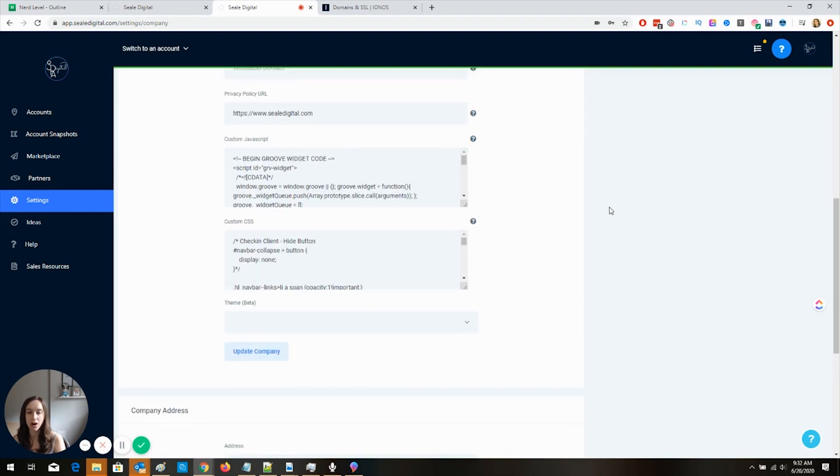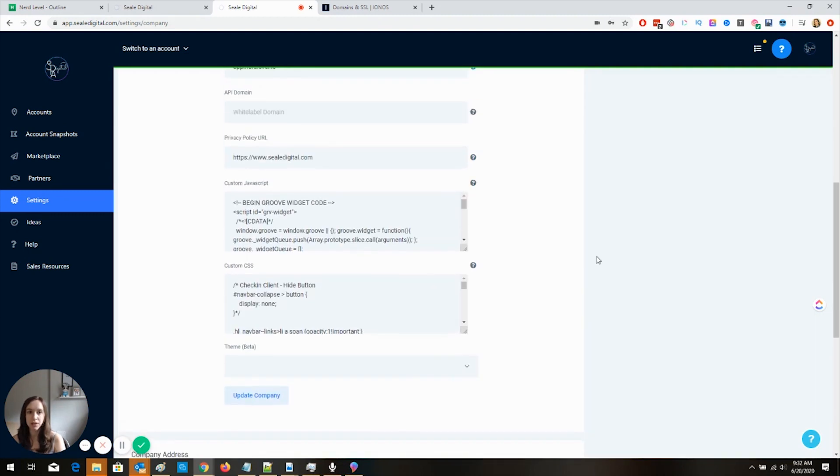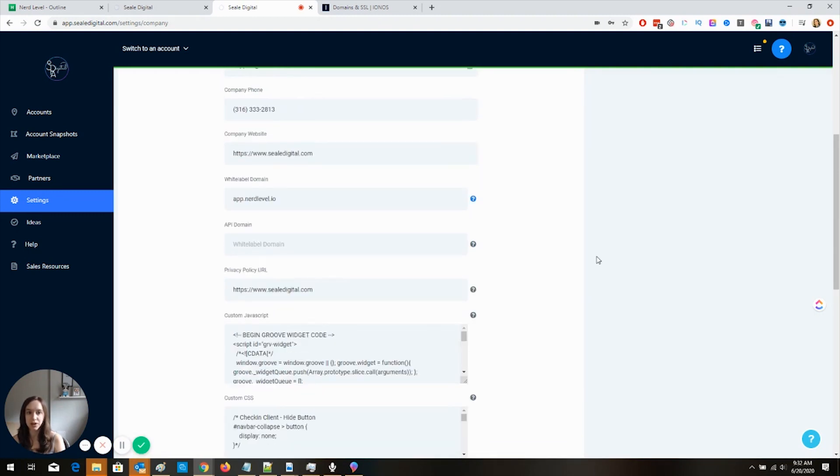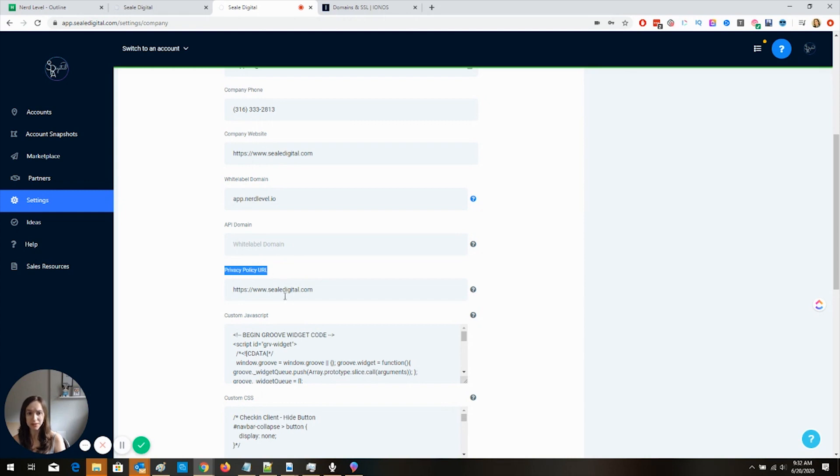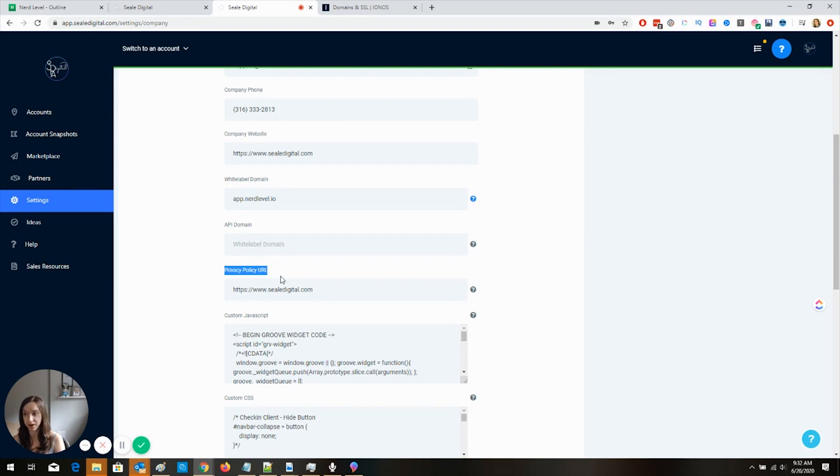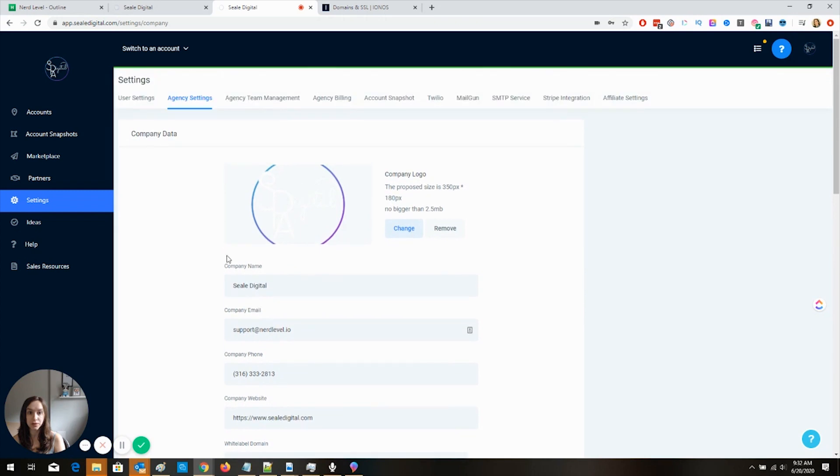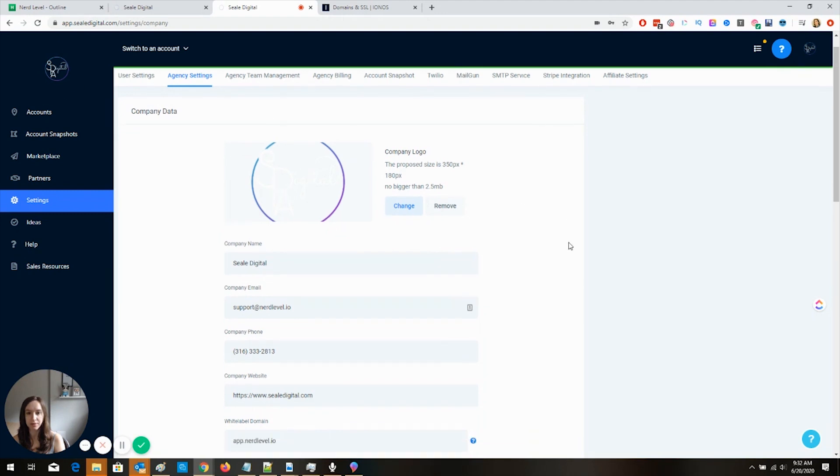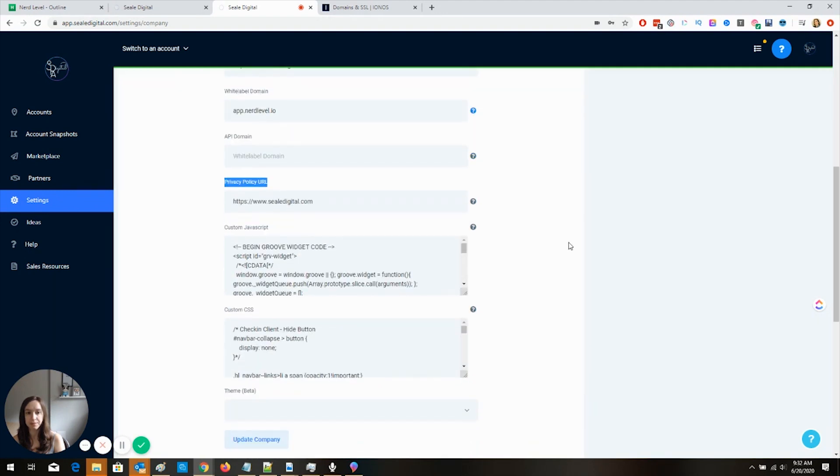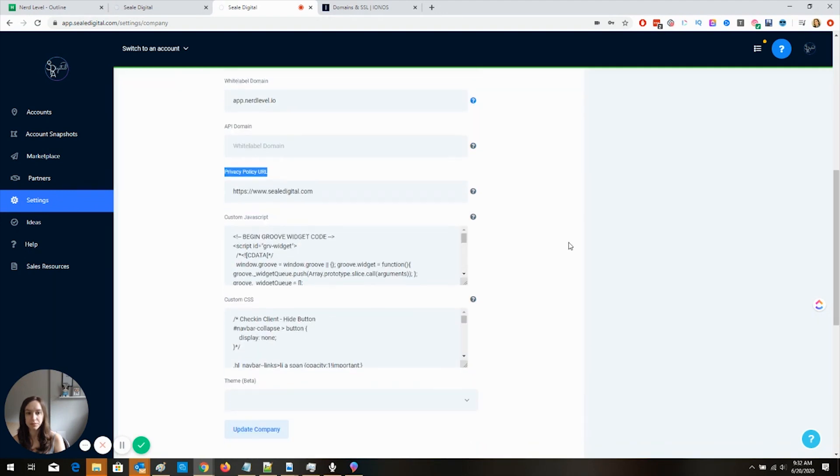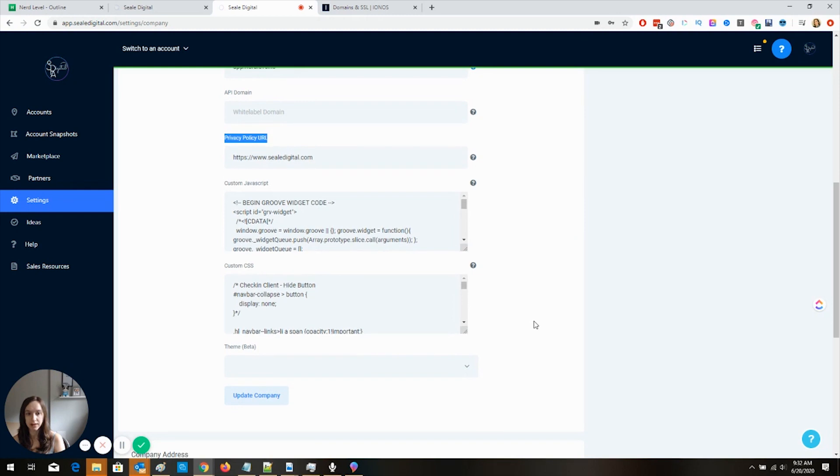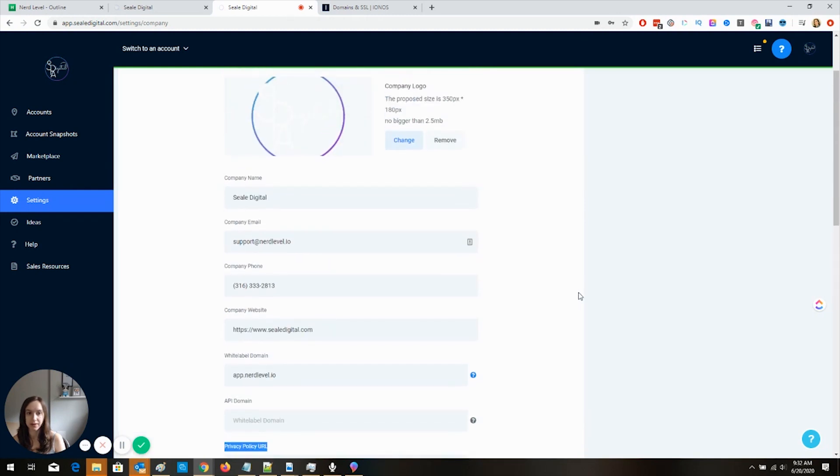Also, you're going to want to make sure that you put your privacy policy URL here. So that's because on the login screen, it's going to link to your privacy policy. And if you don't put anything here, it's going to go to the high level website. And then your logo, you can update your logo here. And mine is white because I've got a dark background. And then I've got custom branding on mine. So that's why I have it like that.